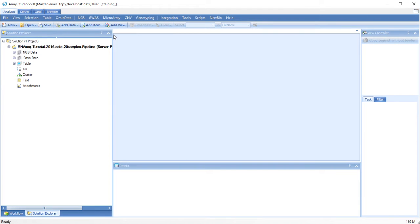Before aligning your NGS data, it is essential that you check the quality of the raw reads, such as the quality scores, nucleotide composition, and adapter or barcode contamination.